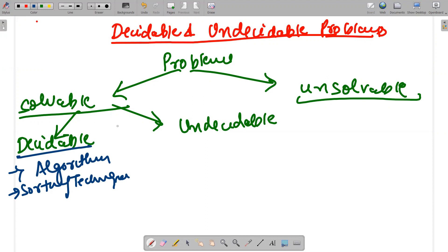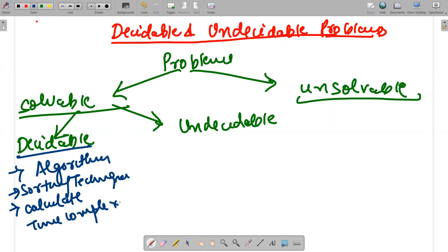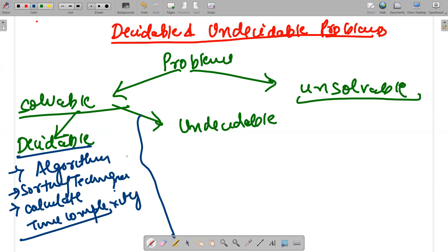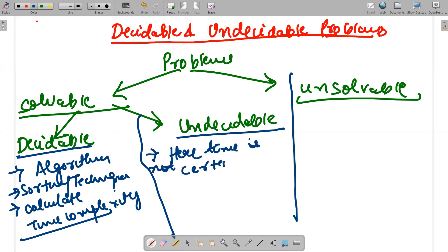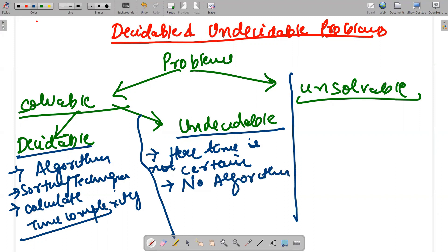For decidable problems, we can calculate time complexity, meaning the problem is solved in a finite amount of time using a particular algorithm with a defined procedure. When we talk about undecidable problems, one very important thing to understand is that the time is not certain, and therefore there will be no algorithm to solve a particular problem.